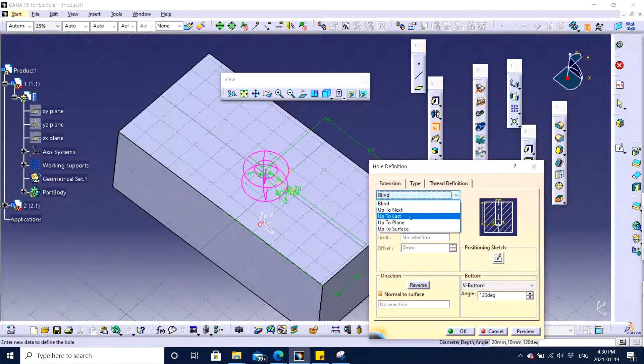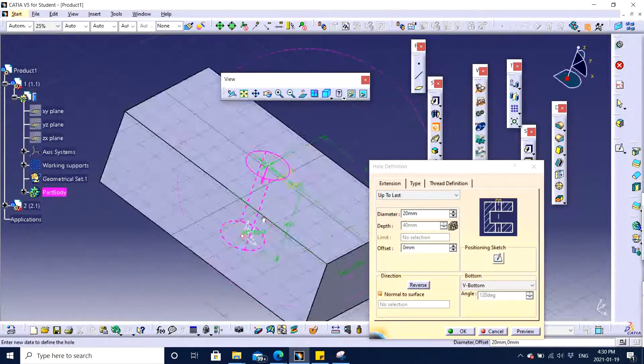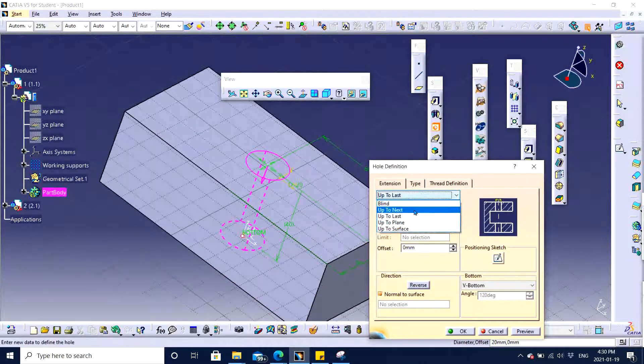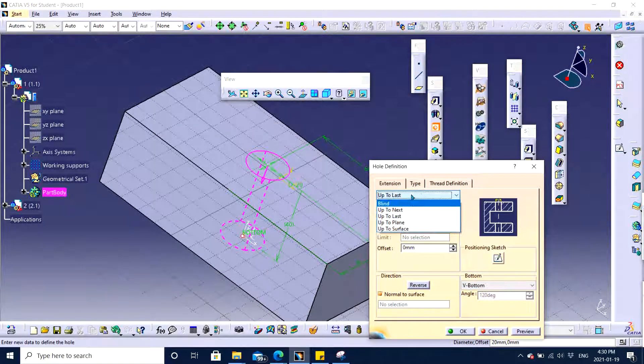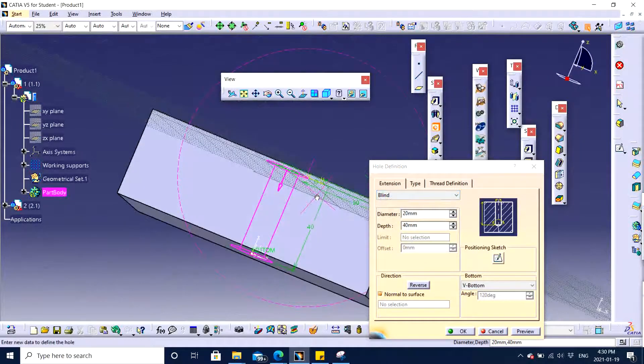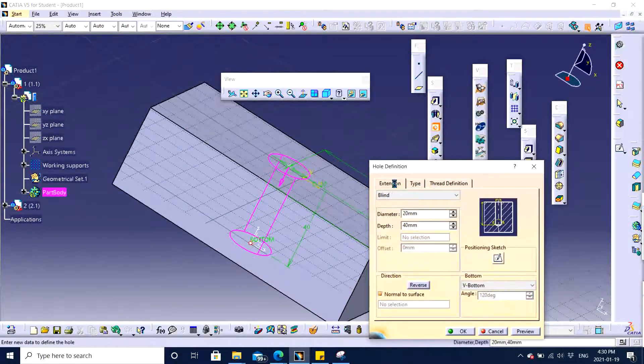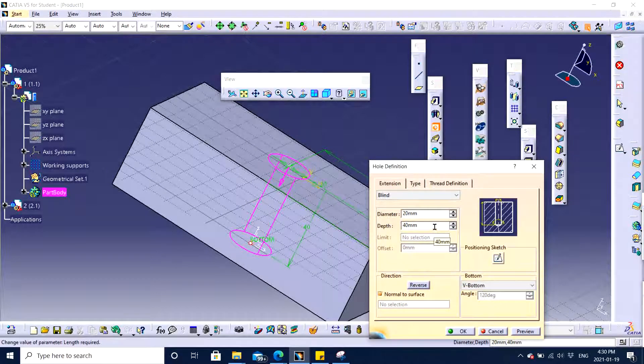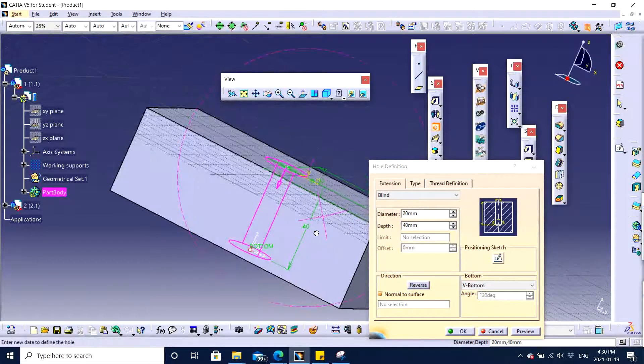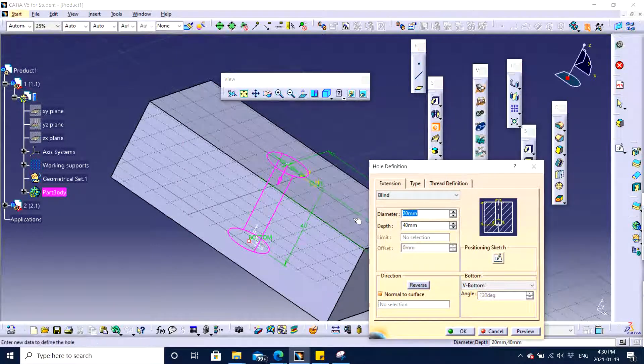Up to last. Well instead of through all, let's see. I'm just going to insert a particular depth. So type is simple. Let me have it to be 20. 20 seems fine. Let the diameter be 30. There we go.